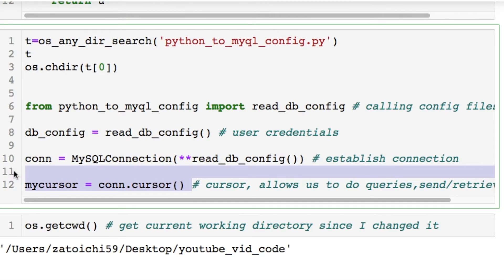And then using a cursor, allowing us to make our queries and send and retrieve data. If you're unfamiliar how this works, these queries would be very similar to if you're just doing pure MySQL terminal commands.